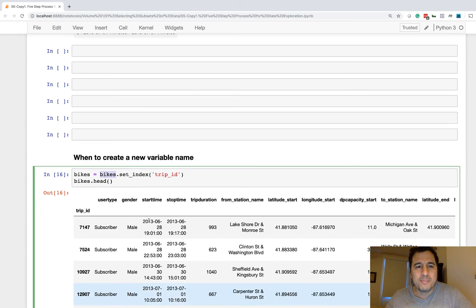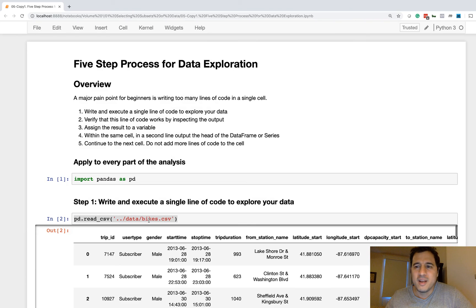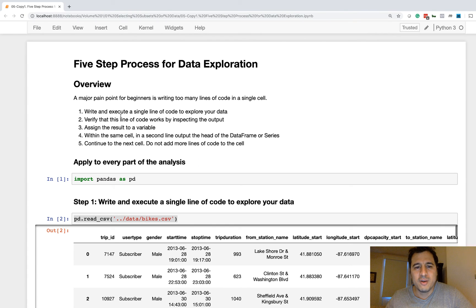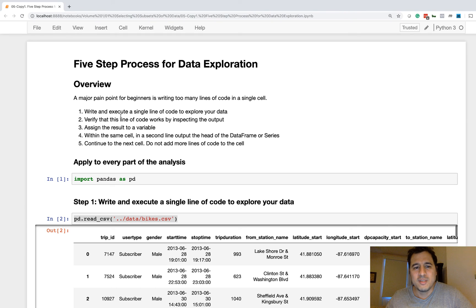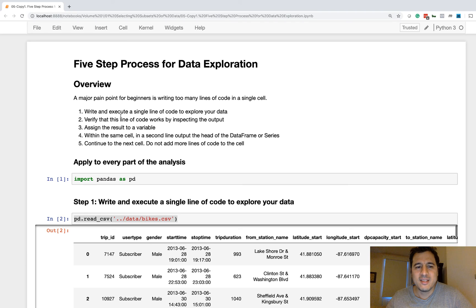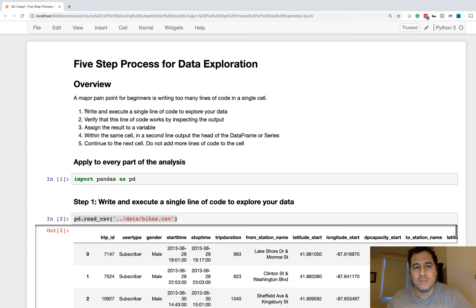So that's the five step process that I suggest for data exploration. Write and execute a single line of code to explore your data. Verify that this line of code works by inspecting the output. Assign the result to a variable and within the same cell in a second line output the head of a data frame or series. And then lastly, continue to the next cell. Do not add more lines of code. I hope you found this valuable and we'll move on to the next chapter now.